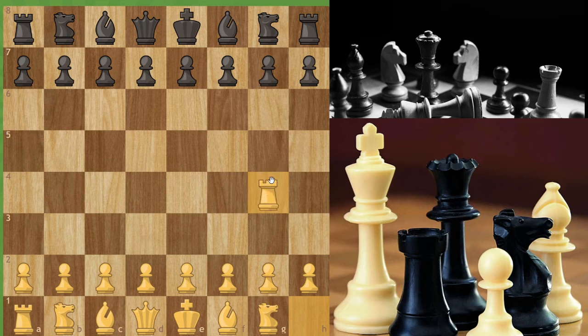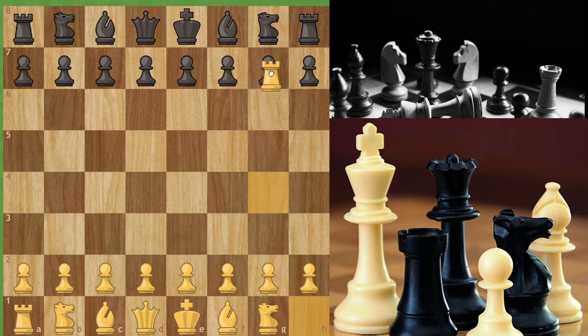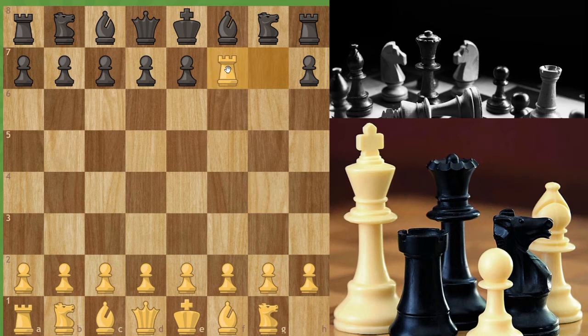Now let's see the rook. A rook can move only horizontally and vertically. If you have a rook at G4, it can take the G7 pawn or even the F7 pawn — only horizontal and vertical movement.